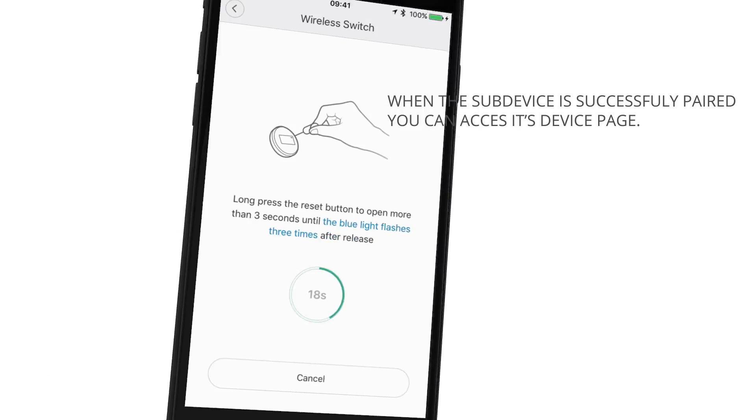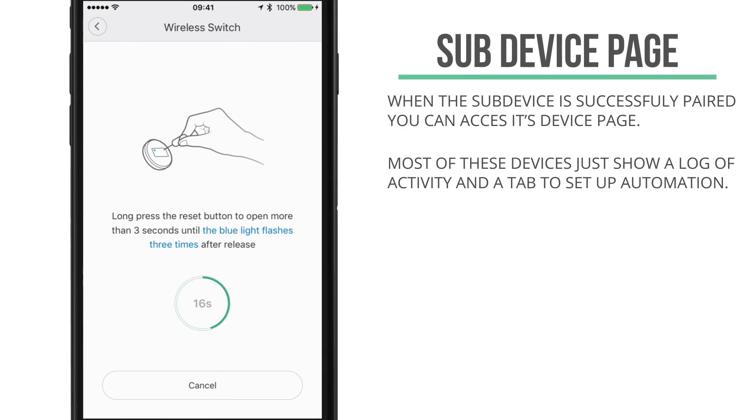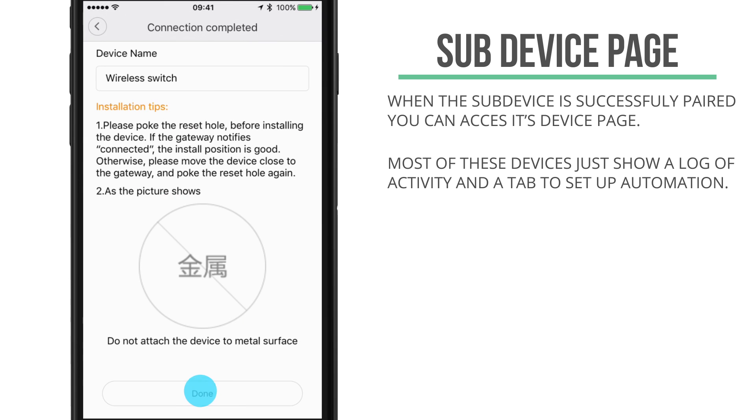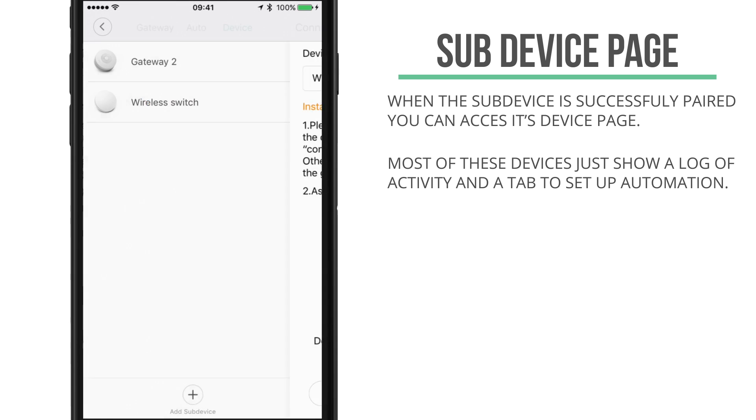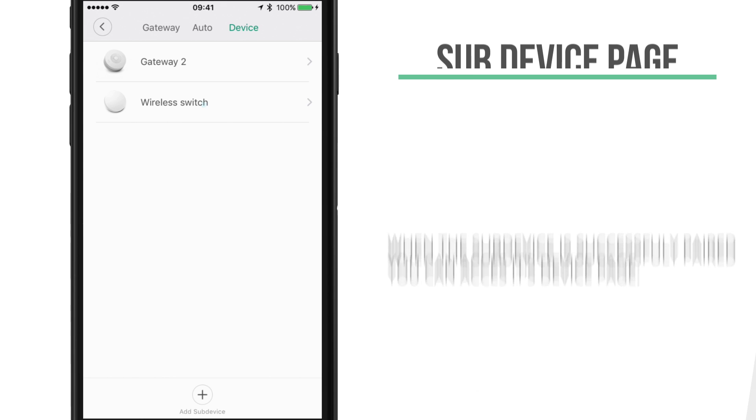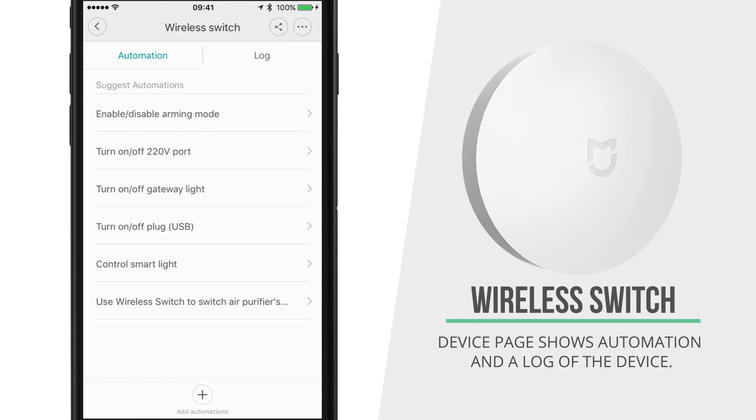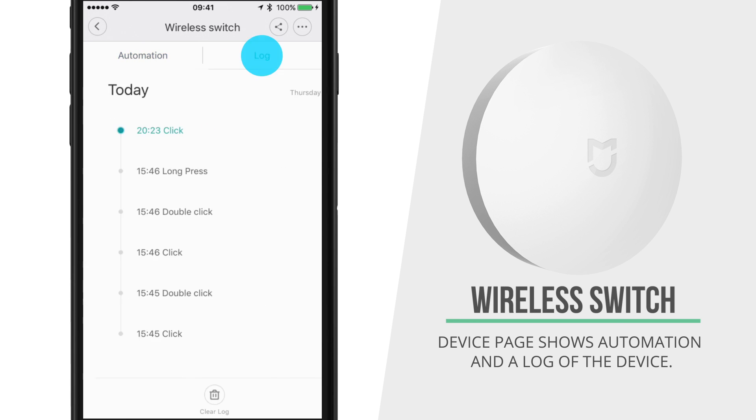If it's successfully paired you'll hear a sound on the gateway unit and you're taken to that device's page. Most sub-devices can only show you a log of its activity and they allow you to set up some automation rules like this wireless switch.